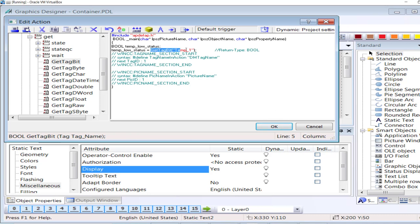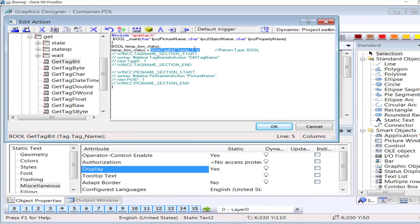I will be inverting the status. If Temp1 is low, I am going to assign this a high status. I will simply invert — put parenthesis and use the NOT operator. If Temp1 is high, GetTagBit Temp1 will return high and I invert the status. Then I will return 'TempLowStatus'. I will compile — zero errors and zero warnings.